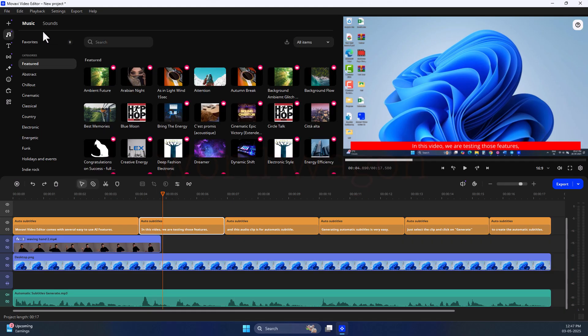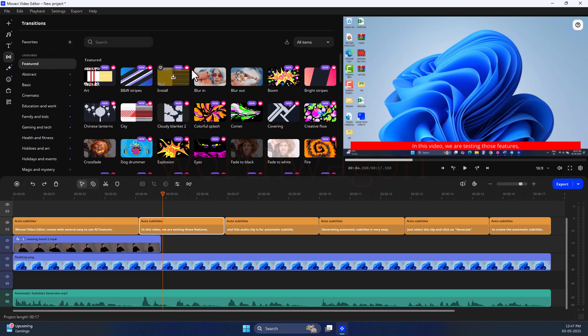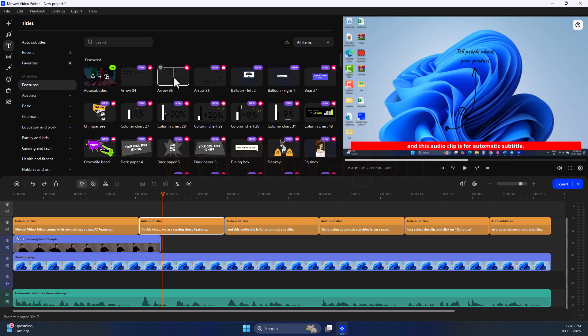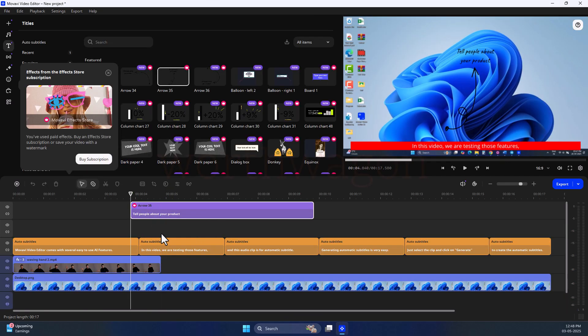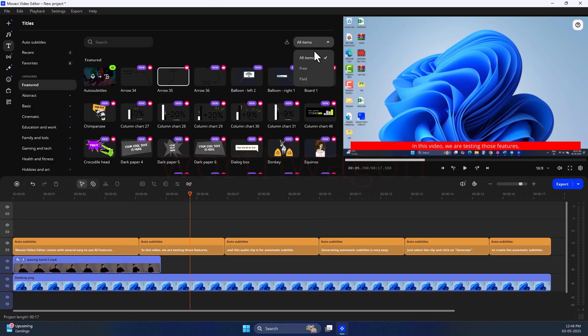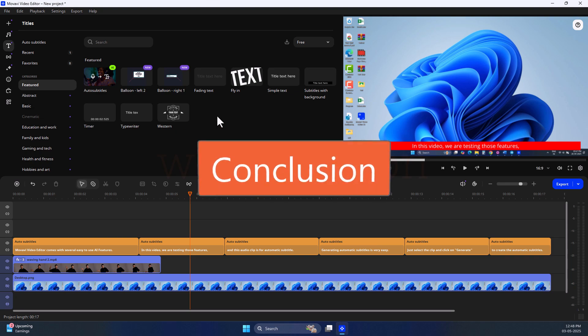The Movavi video editor comes with several inbuilt media like backgrounds, intros, music, titles, transitions, effects, stickers, and effects pack. In the media section, you can see this premium icon. To use this kind of media, you need to get the effects store subscription, but there are plenty available to use for free. If you need more, you can get the subscription.